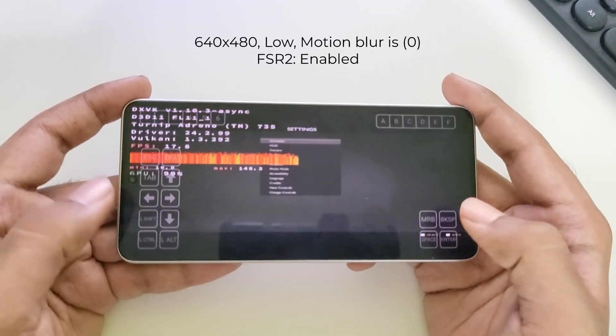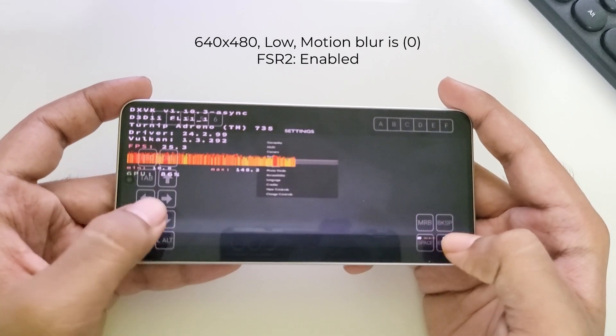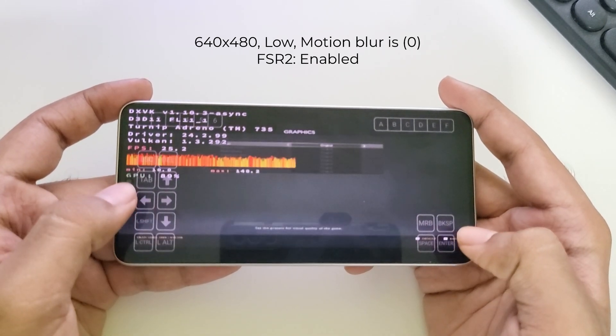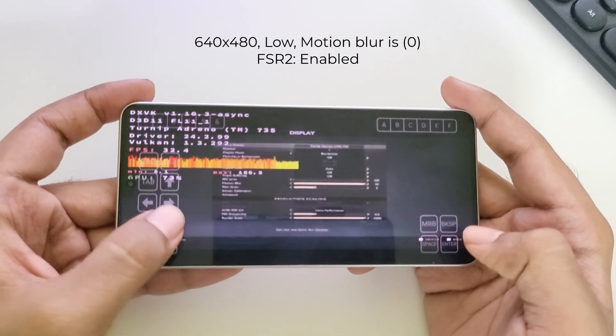Here I'm going to test it on different settings using AMD FSR 2.0 enabled, with graphics set to low and motion blur off.